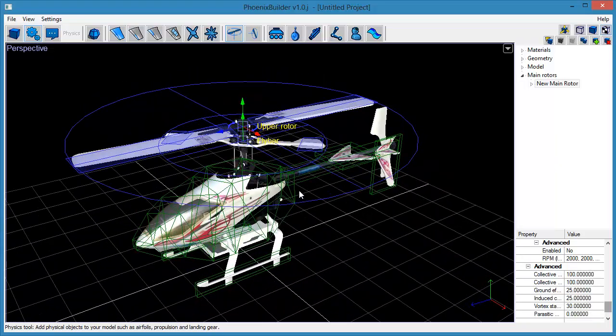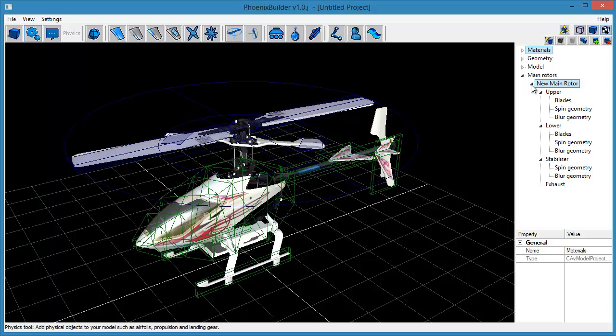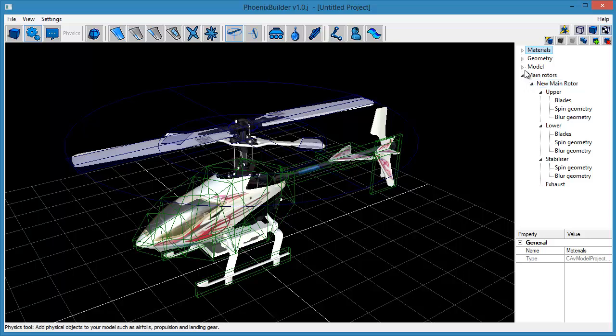Now we want to attach the model's geometry to the rotor object so that when the rotor spins, so will the visual rotor blades. First, expand the main rotor object and the model geometry nodes.